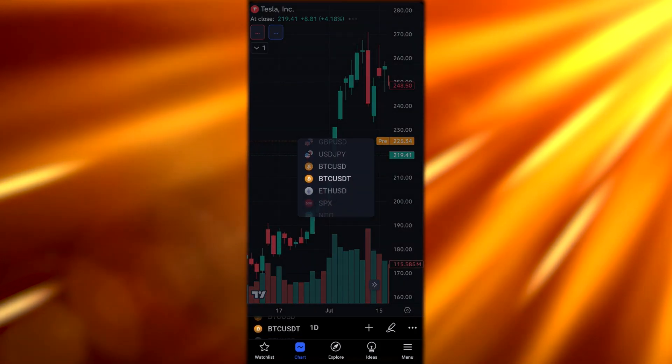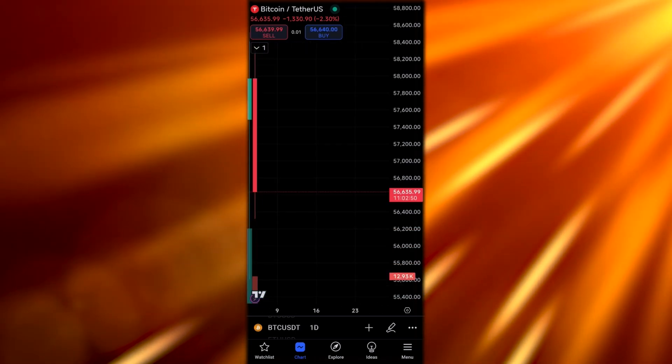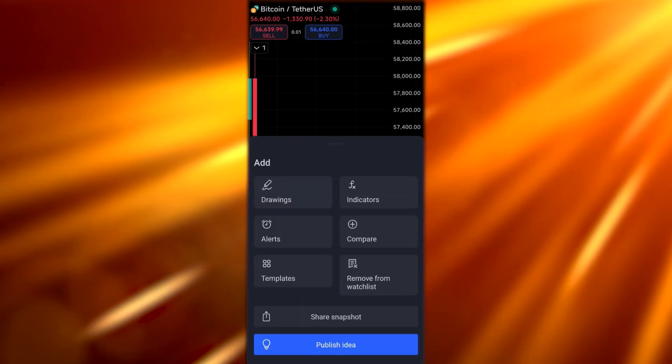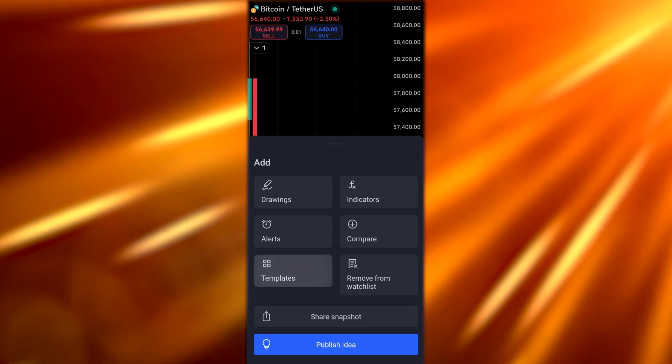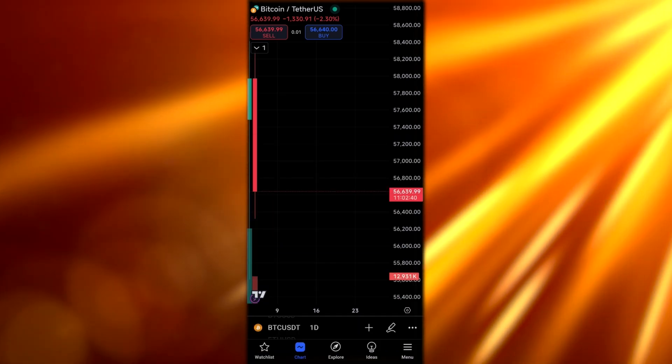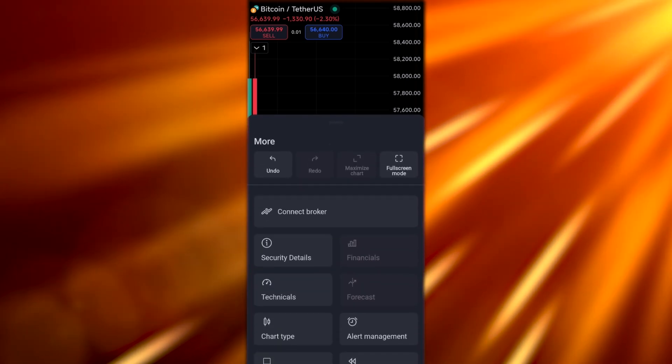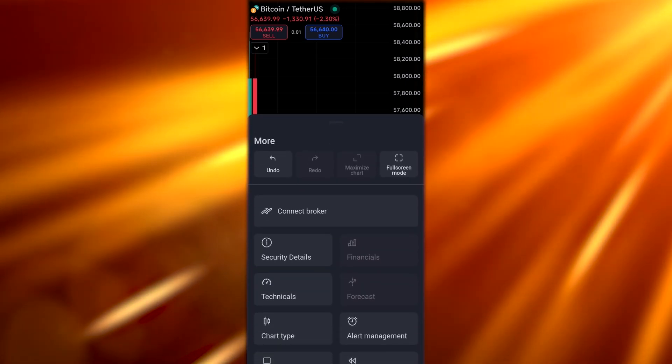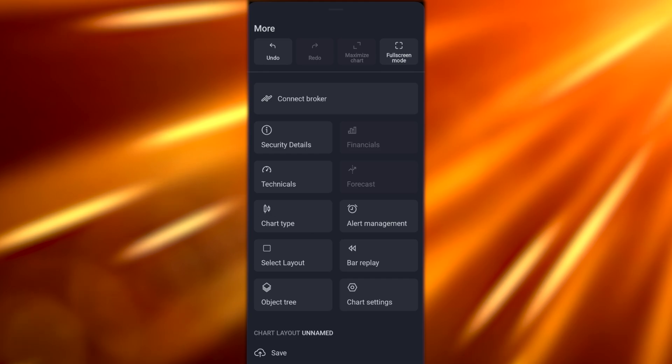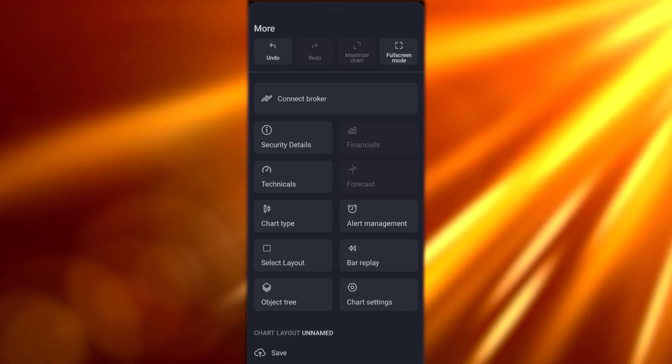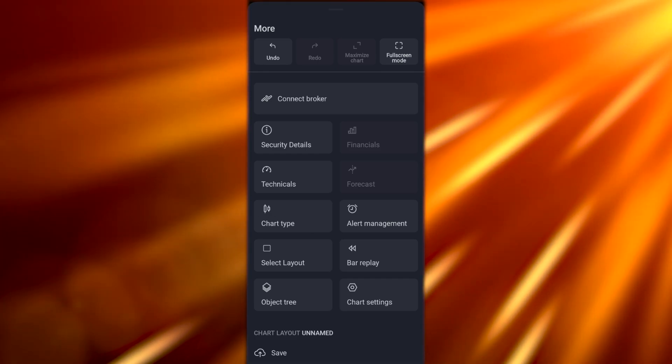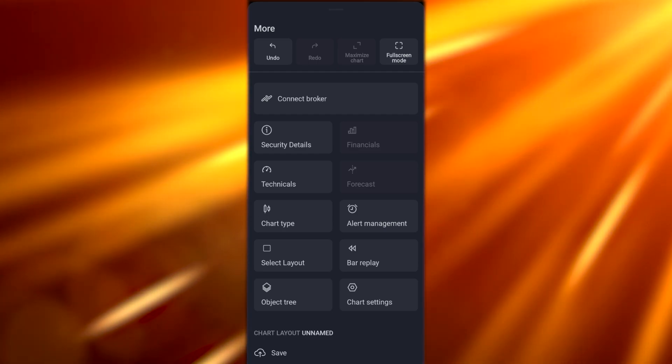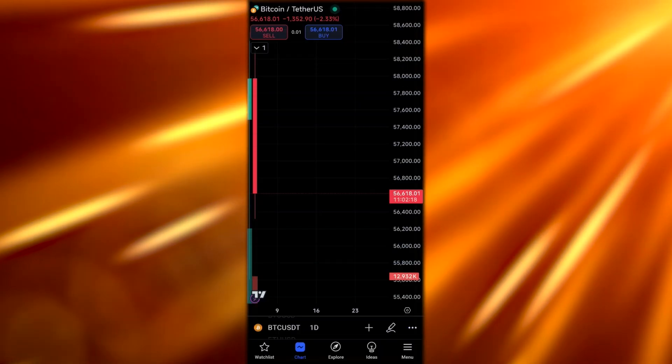Pretty cool. You could increase it, but I don't think I can. If I click on the plus icon, I can add drawings, indicators, and alerts, but I don't know if I can increase the size. If you click on these three dots, it'll open up this little menu option. Here you can connect brokers, you have technical options, chart types, alert management, and bar replay. You can select different layouts and save them for later.